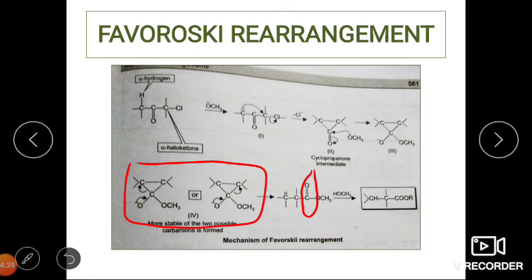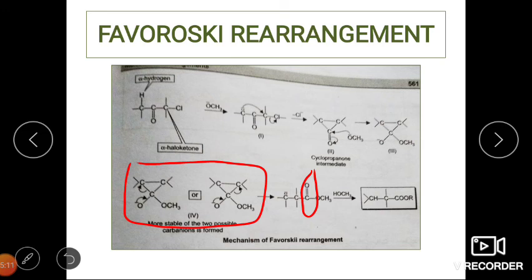Groups like methyl or amine will destabilize the negative charge because they provide electron-donating effects. We need an electron-withdrawing group, a phenyl group, or a benzyl group which releases the negative charge through conjugation. Whenever there is ring opening of the cyclopropanone ring, ensure there is a proper substituent stabilized by resonance, conjugation, or at least an electron-withdrawing group.